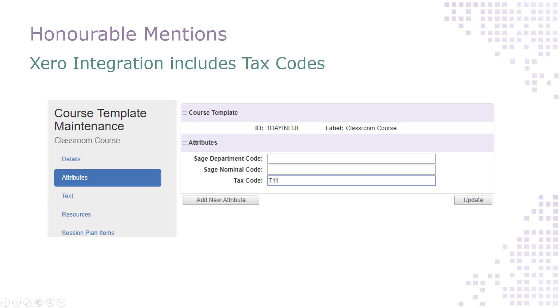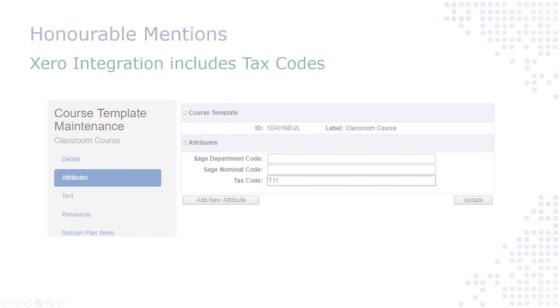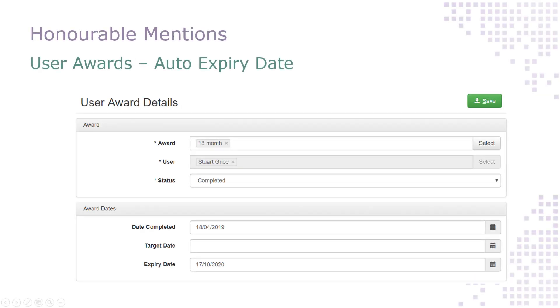Our Xero integration through Zinc now includes tax codes. And last but not least, when you're manually creating user awards, the expiry date will now auto-populate for you based on the award's lifetime.